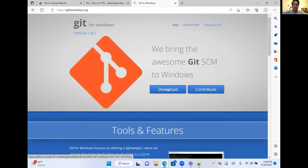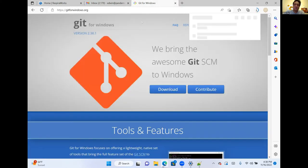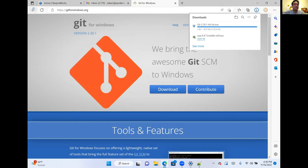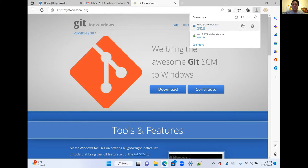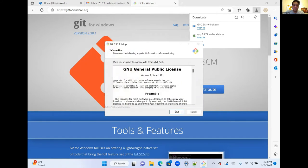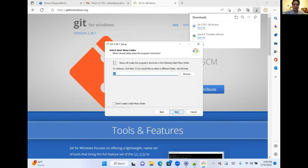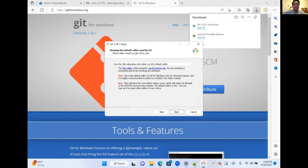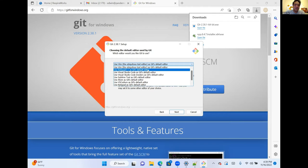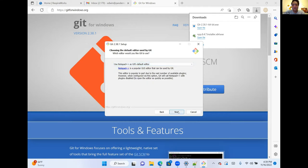Go ahead and open the Git installer. We can install with all of the default options except for one. When we get to 'choosing the default editor used by Git,' those of you who use Vim — if you like it, you know who you are; everyone else, get the heck out of Dodge. We're going to select Notepad++ as Git's default editor, which we just installed.